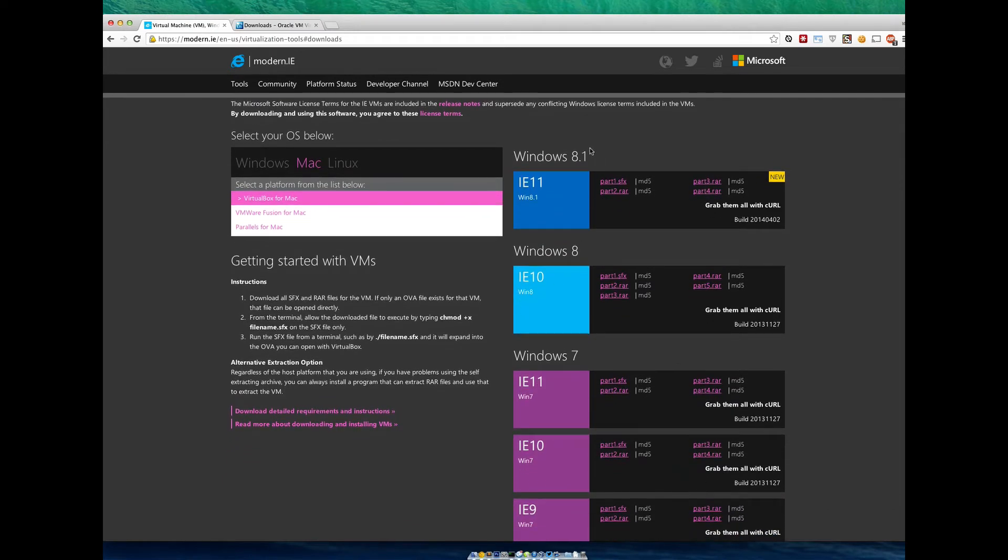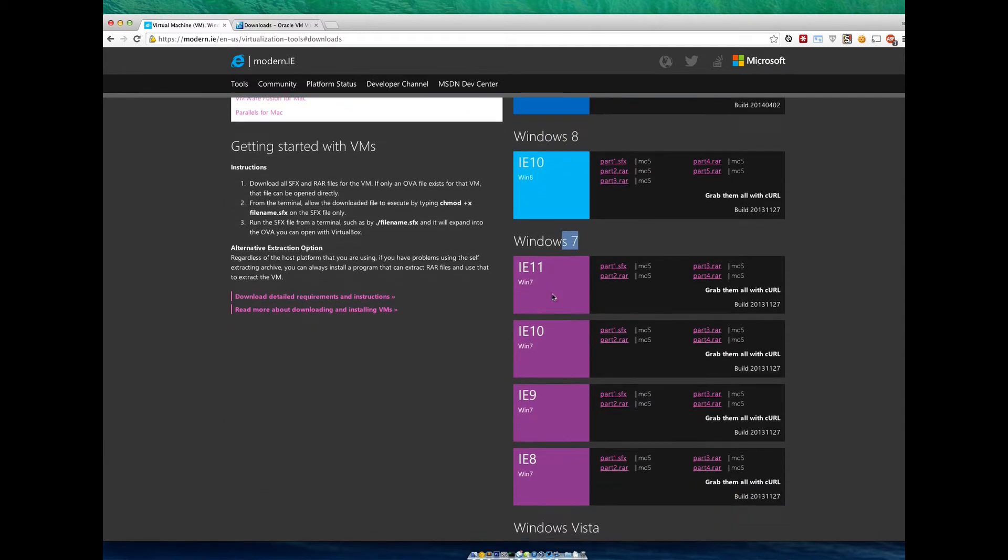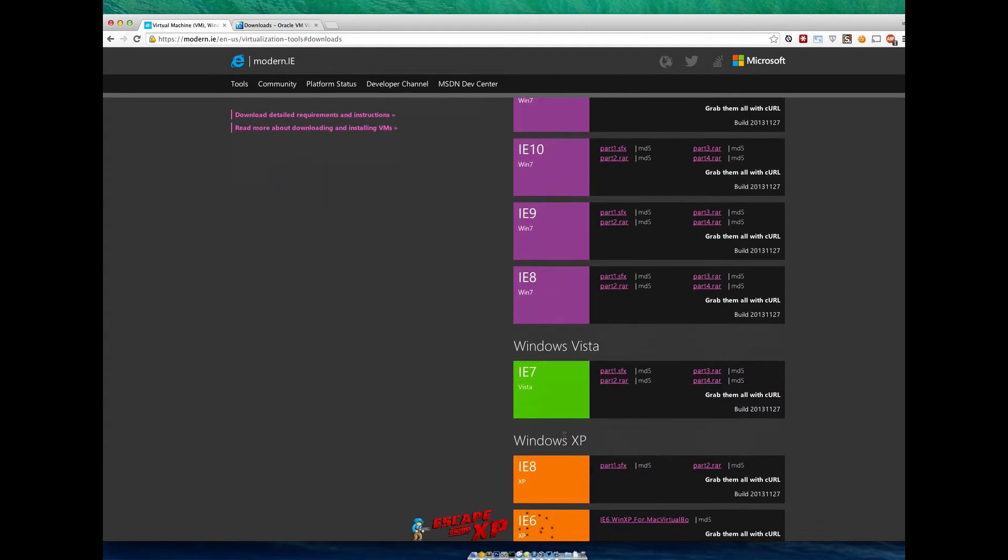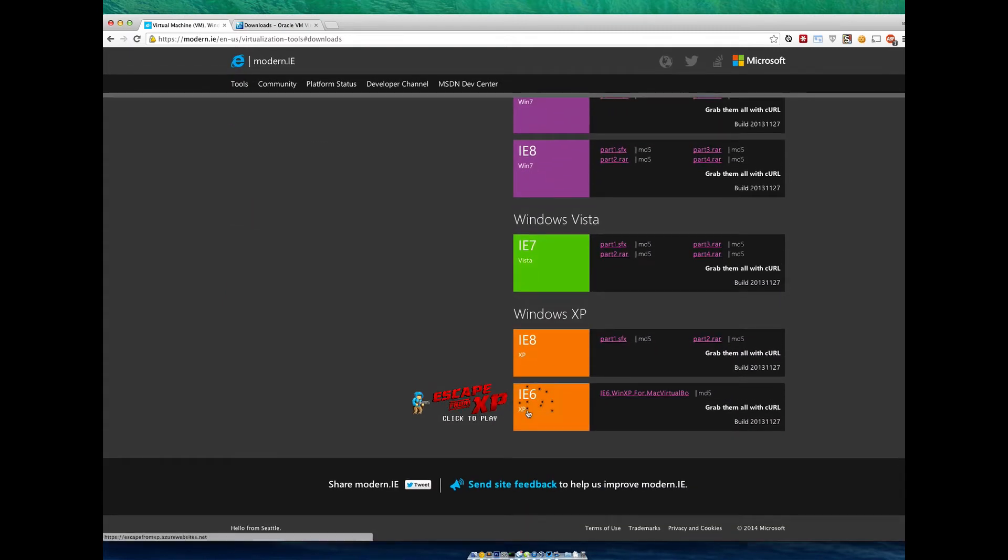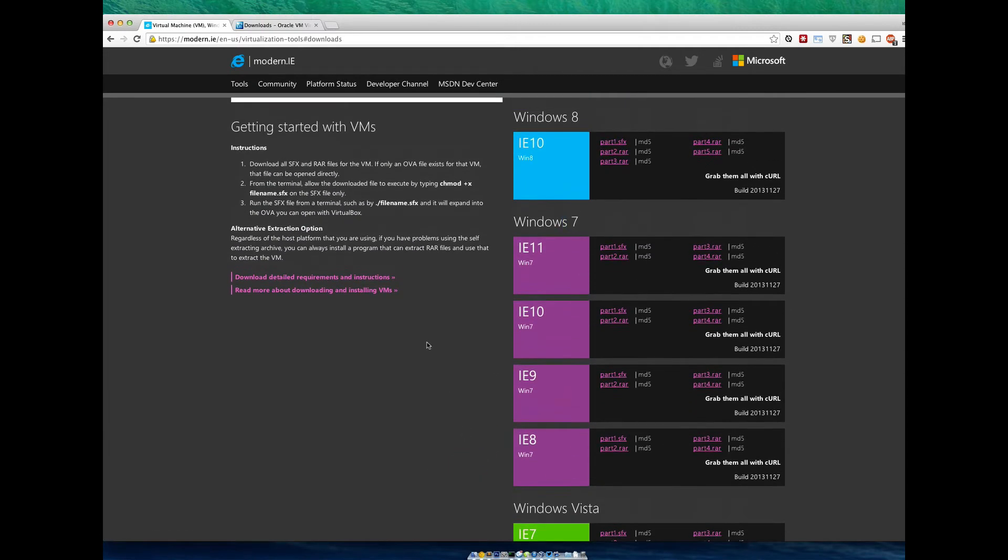Go ahead and click on VirtualBox for Mac. It's going to pop down all of these different versions of Windows and different versions of Internet Explorer. You have permutations here. We've got Windows 8.1 with IE11, Windows 8.1 with IE10, Windows 7 with IE11, 10, 9, 8, Vista, XP. You can go all the way back. So all the different versions here.